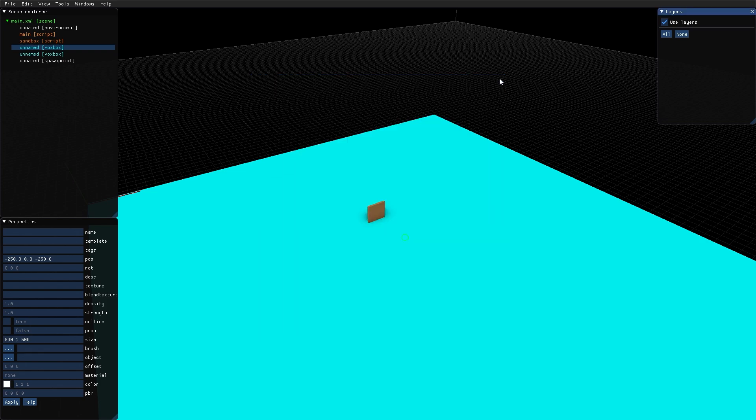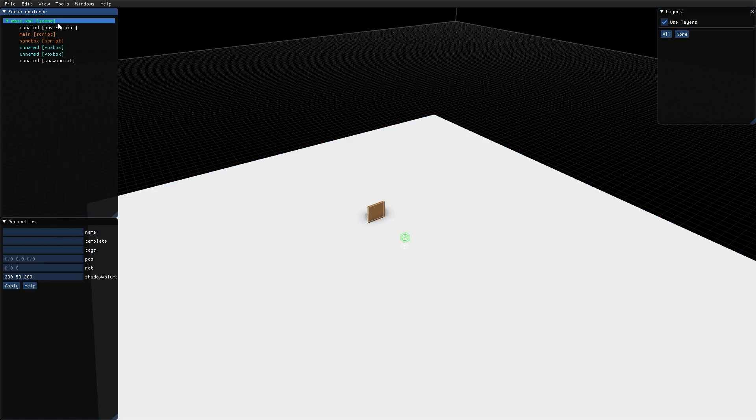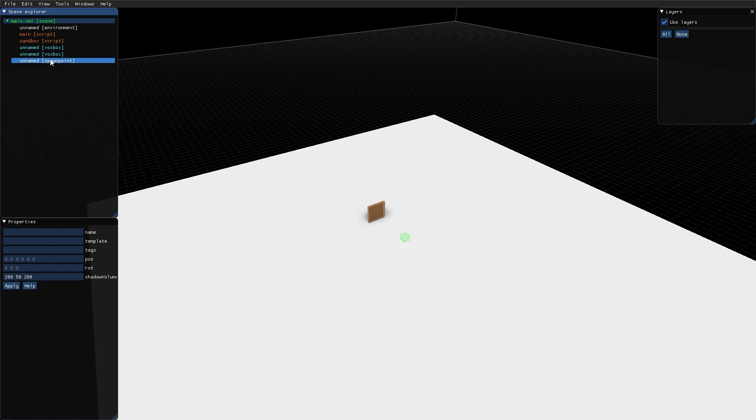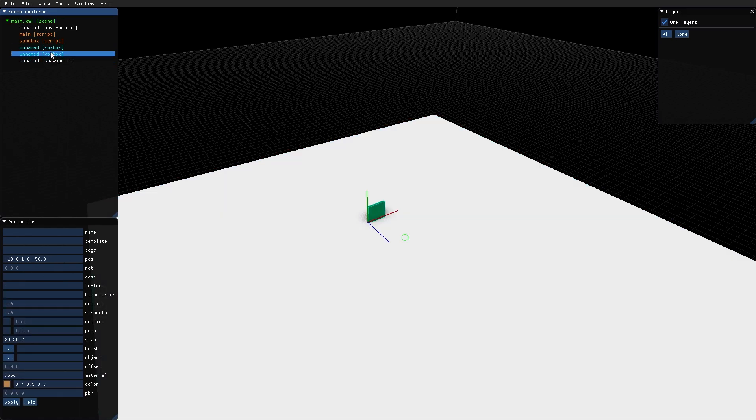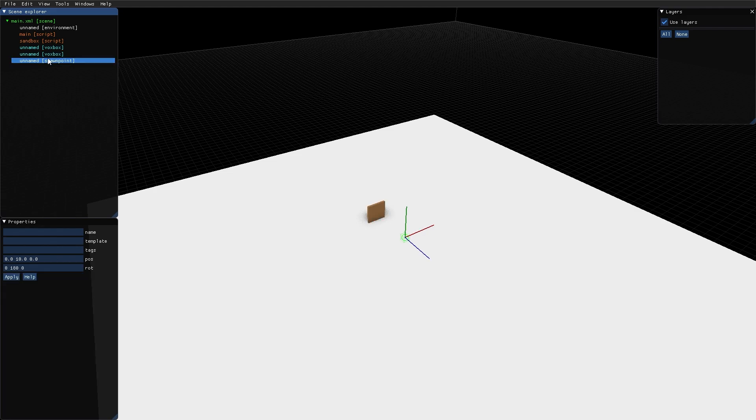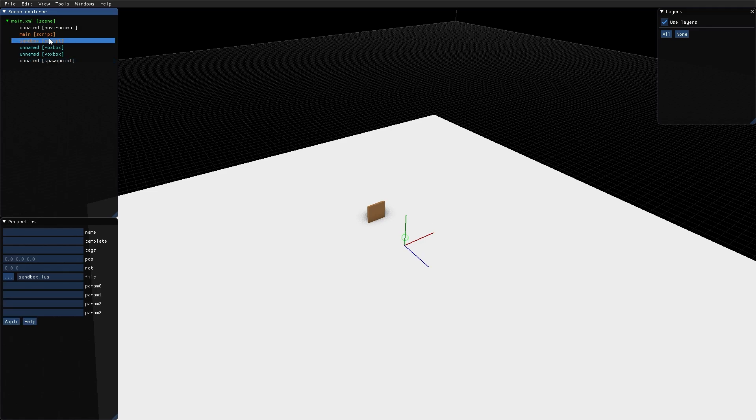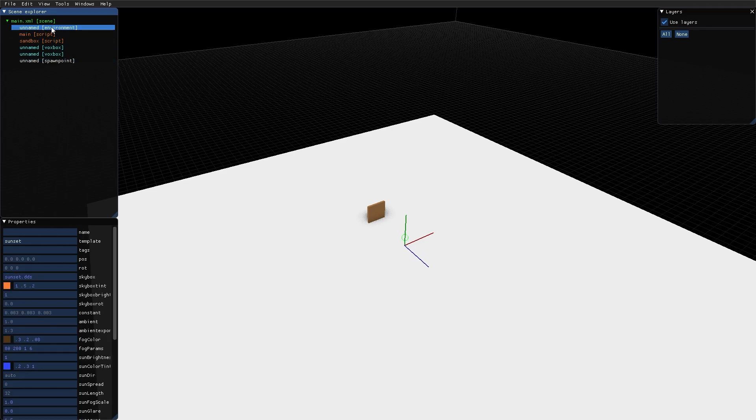Let's take a look at the basic windows. This is the scene explorer. It holds the hierarchy of the whole scene. It always has this scene node at the top, and then all of the contents of the scene underneath it. So here is the ground plane, the brown box, the spawn point where the player spawns when the game is played, the sandbox script, the main script and the environment. We will take a closer look at these in a future video.